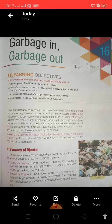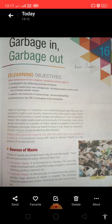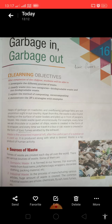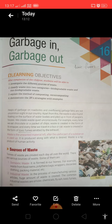It includes household waste like old or torn clothes, utensils, vegetables, peels, batteries, dry leaves, and so on. So imagine what would happen if all the waste is thrown in your surroundings.